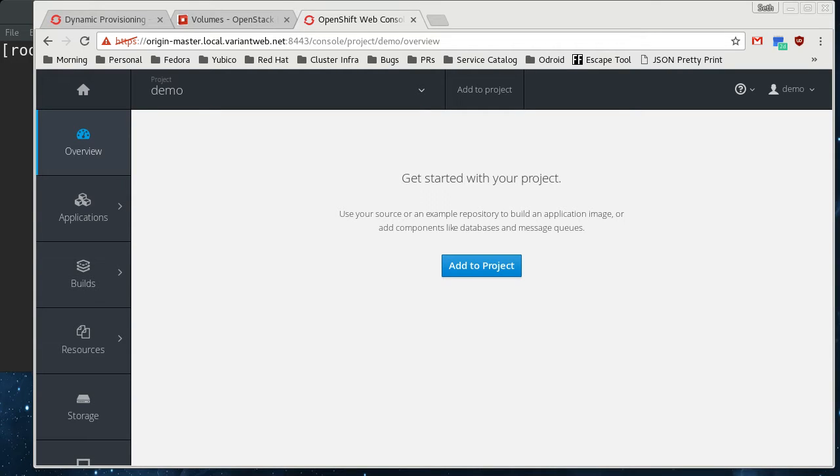All right, this is going to be a short video showing off some of the cloud integration features of OpenShift.